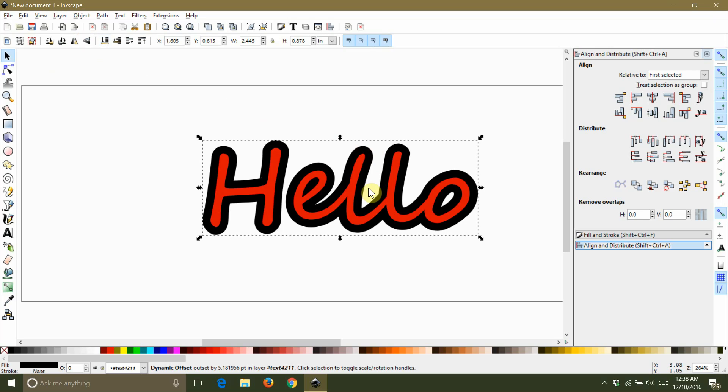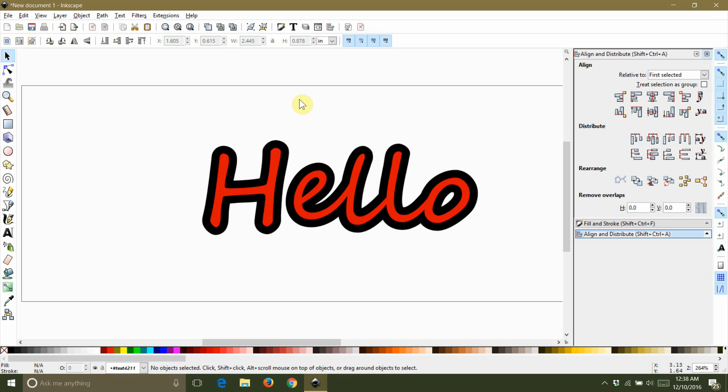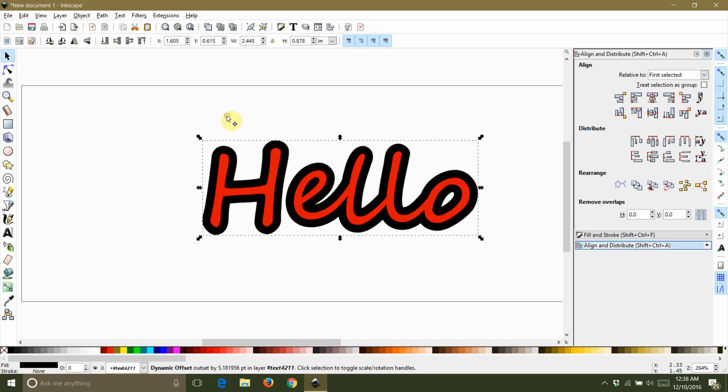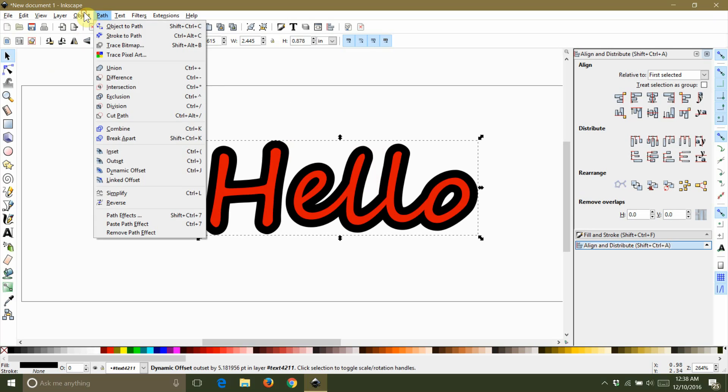If you need to adjust the thickness of your shadow, you can do that now. Mine came out about right, so I'm going to select the shadow layer again and then select object to path from the path tab.